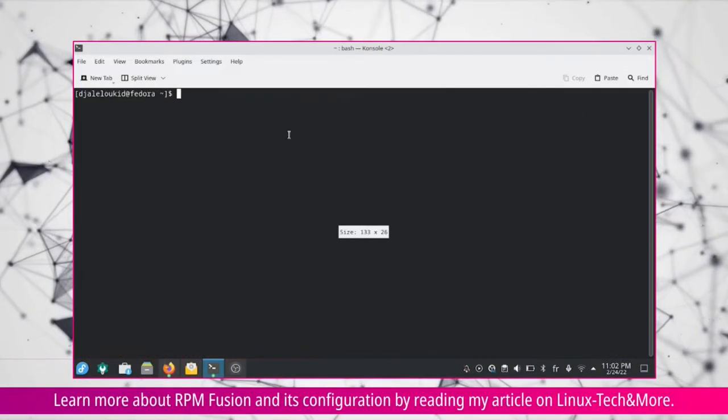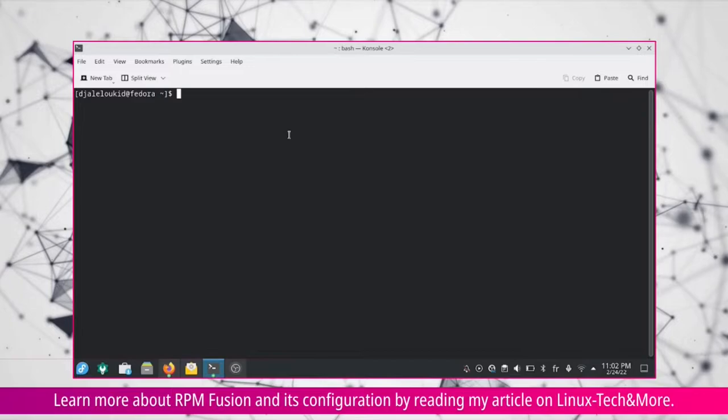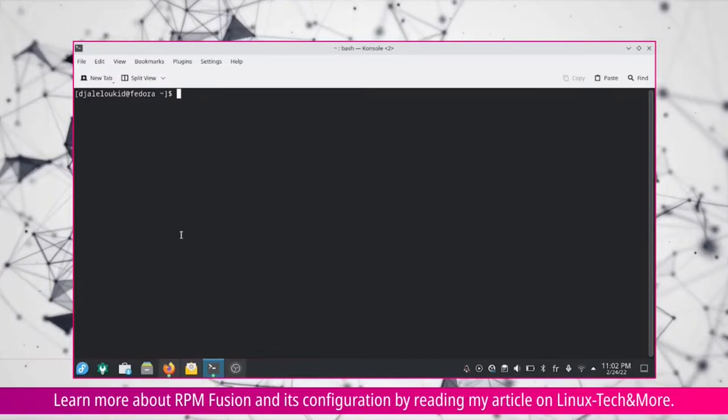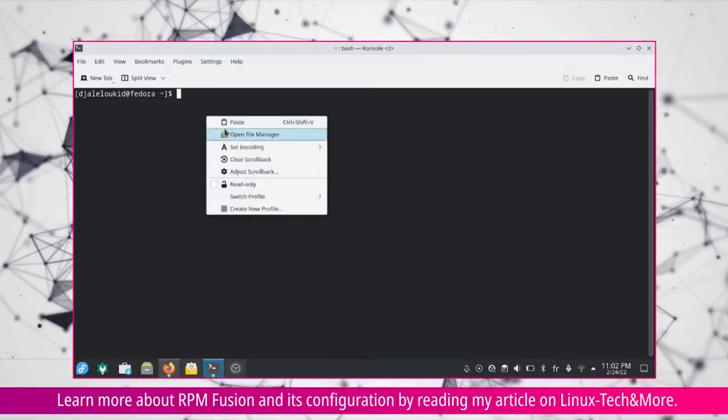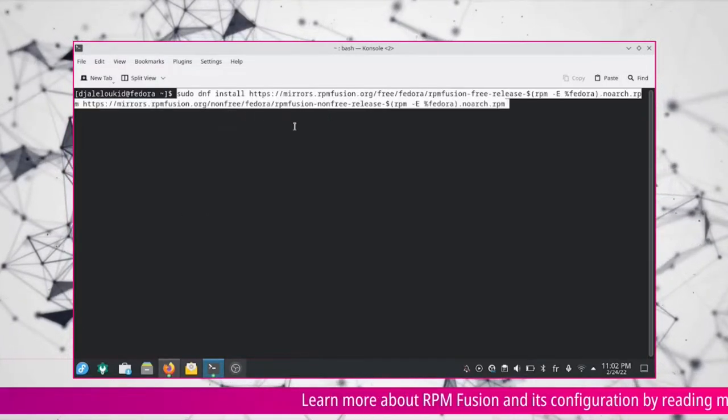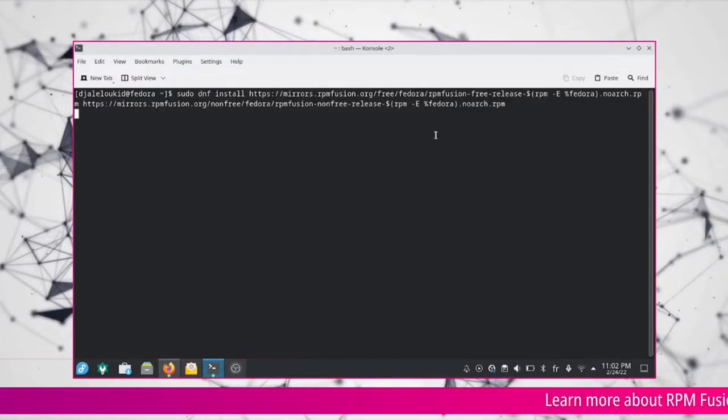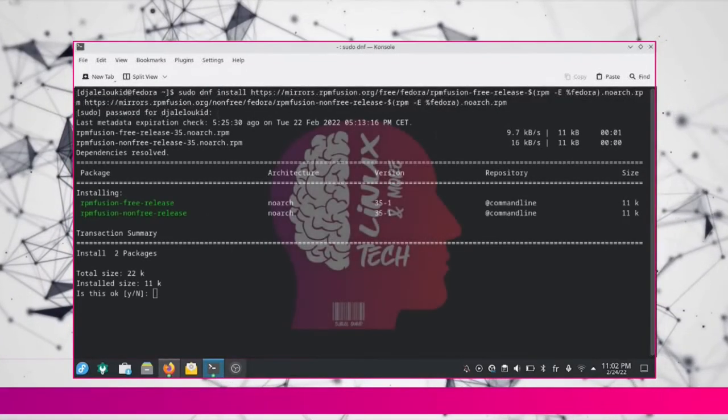Command Line Setup: Open a terminal window, copy and paste the following command line then hit enter. Type your password and hit enter again.